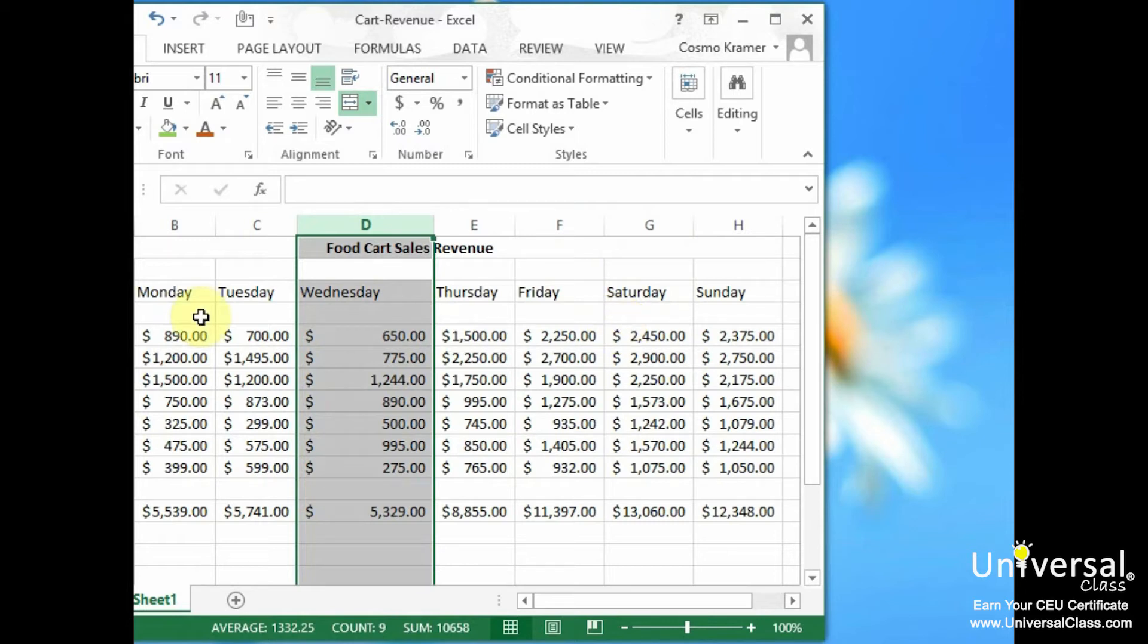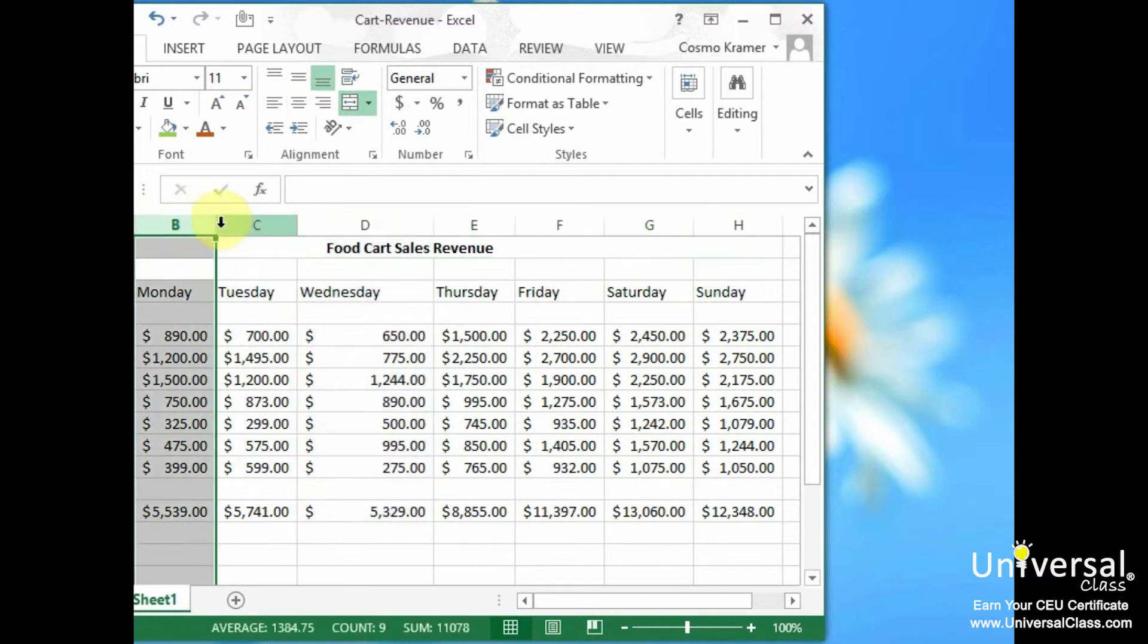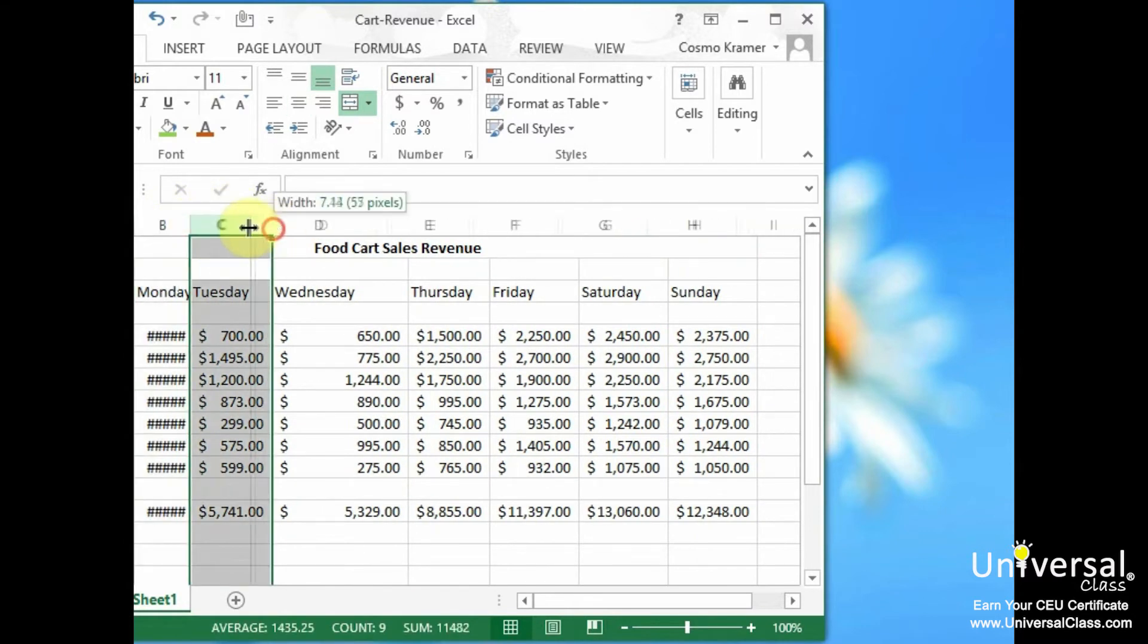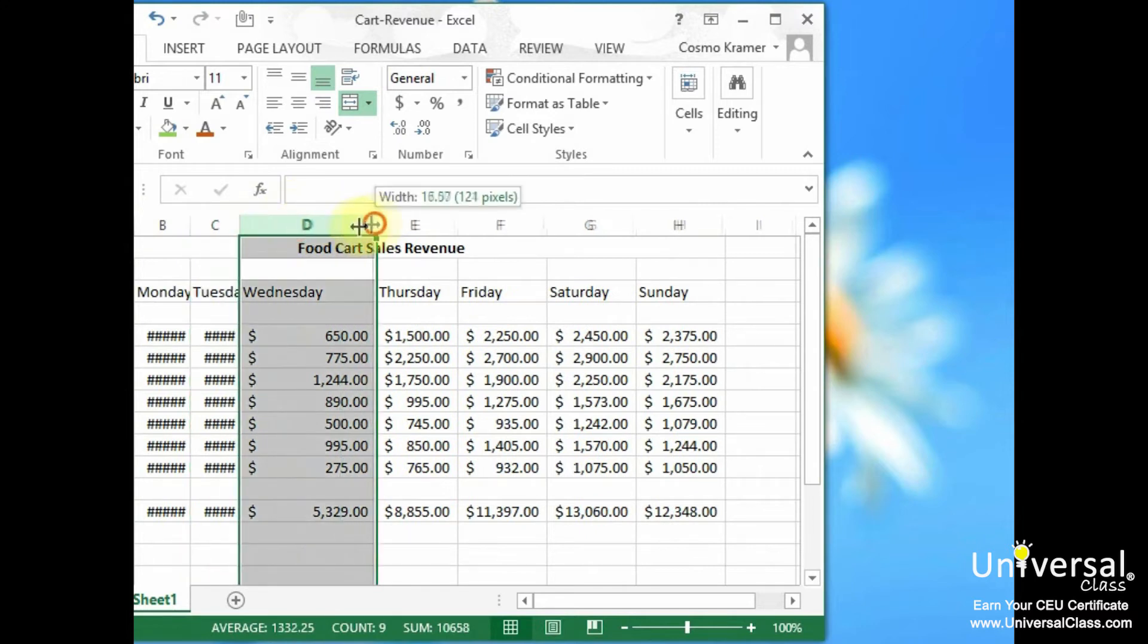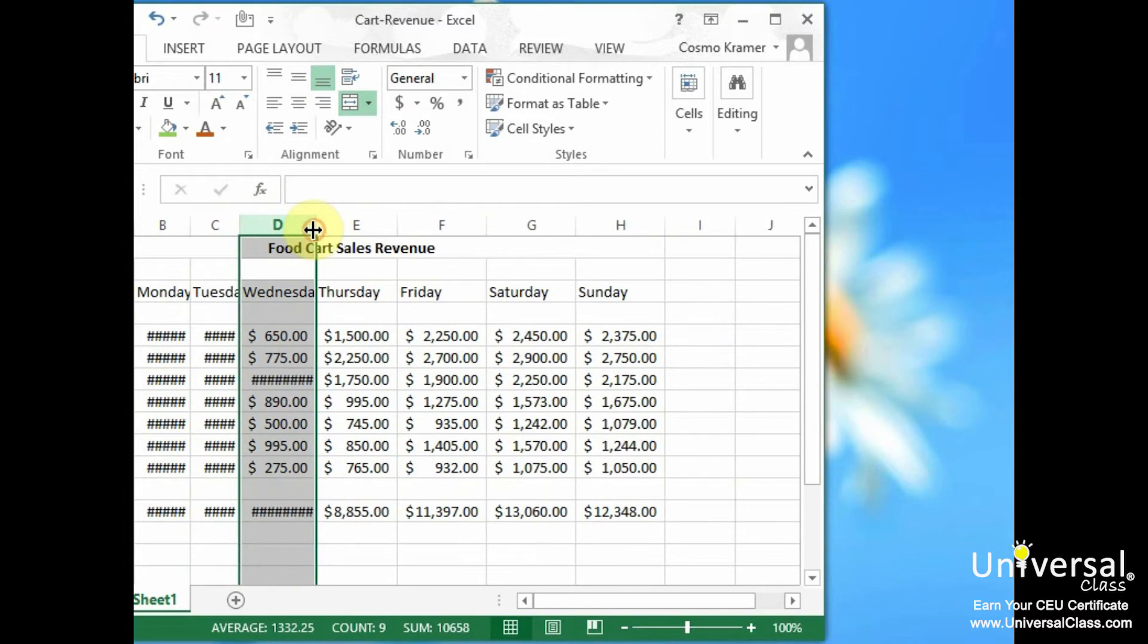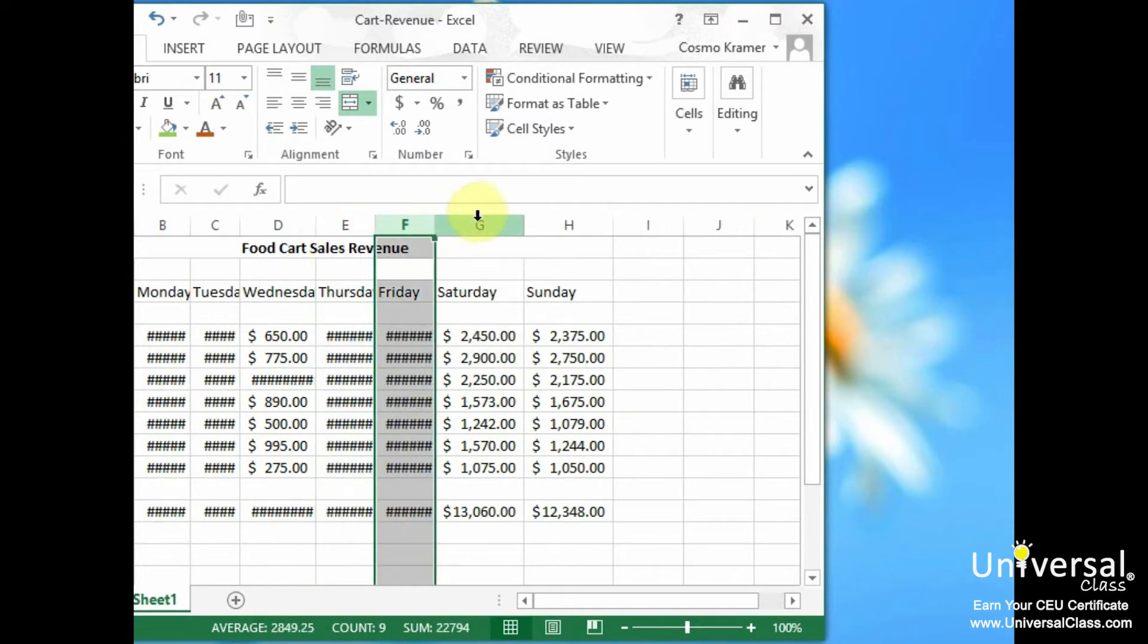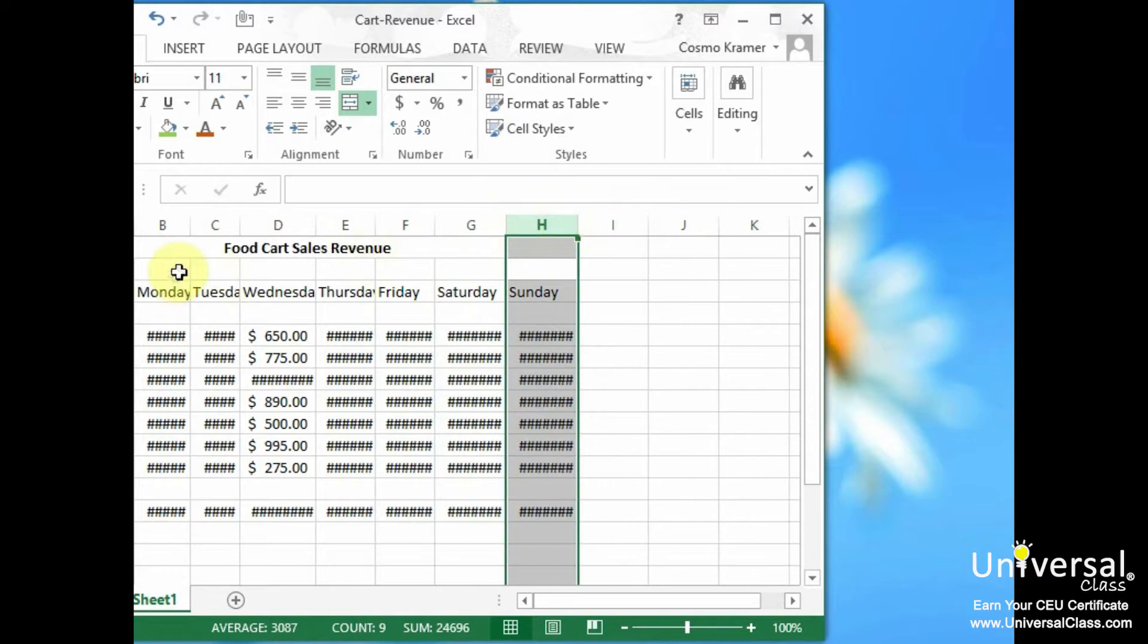Now there are going to be many circumstances where you may just want to change the width of a column so that it just fits the contents of the cell. Let's say we had a situation where we had some very tiny columns here. And you can see as I squeeze these columns we get little number signs appearing when all the information can't be displayed in the cell. So let's say we have a situation like this.